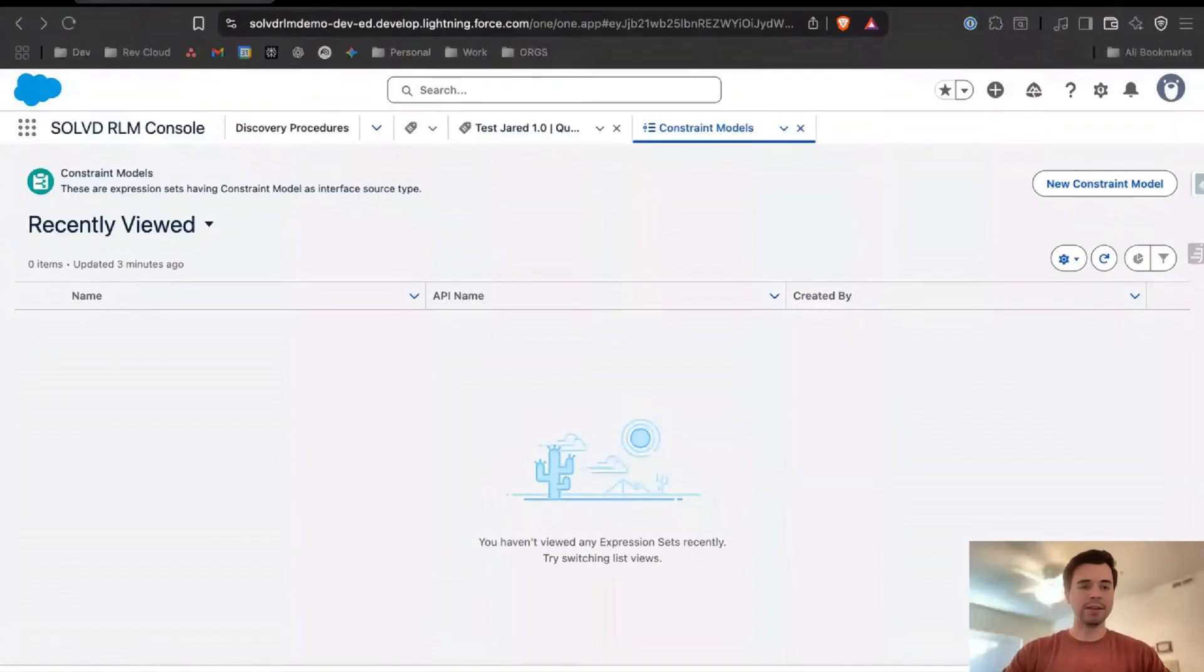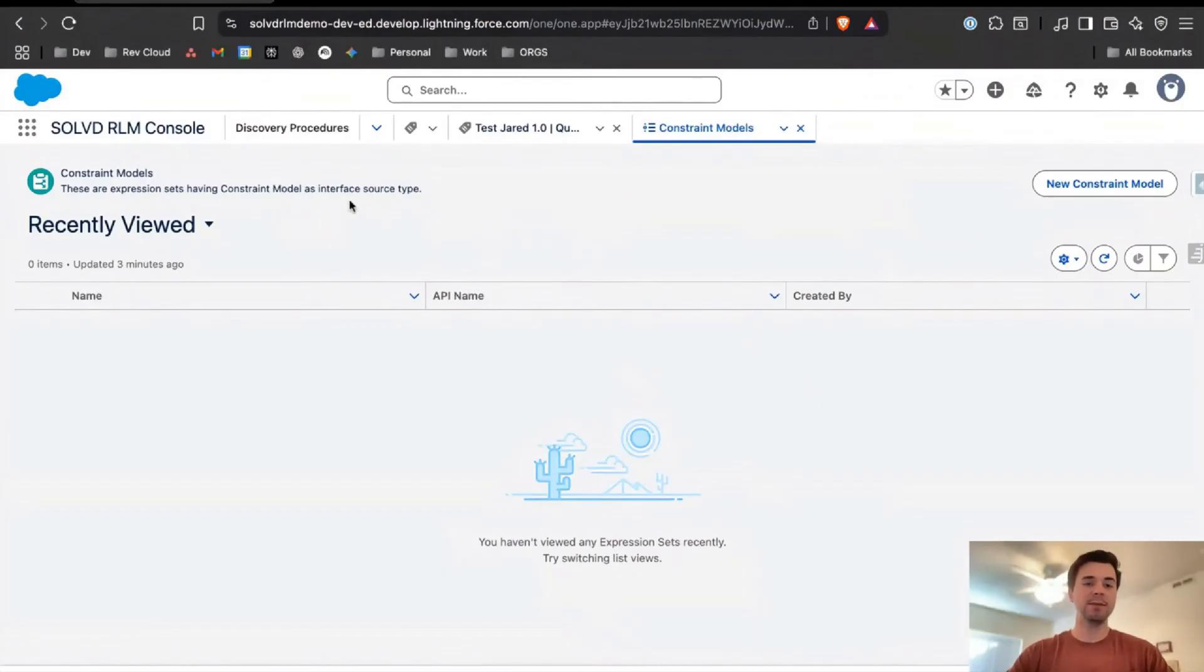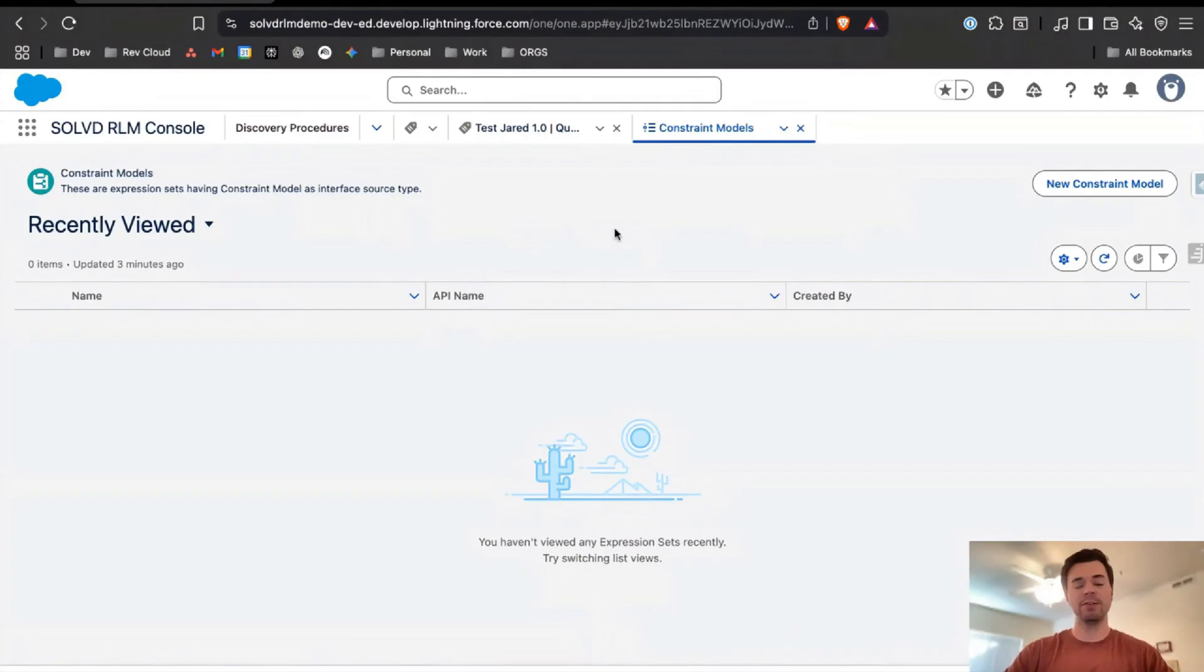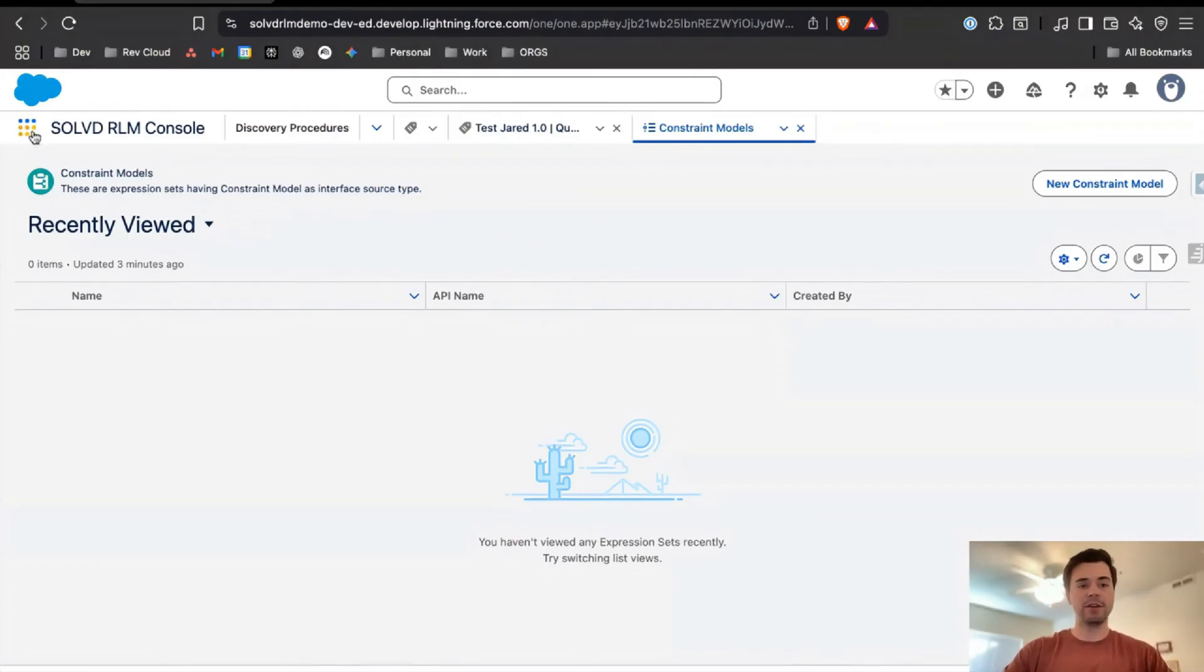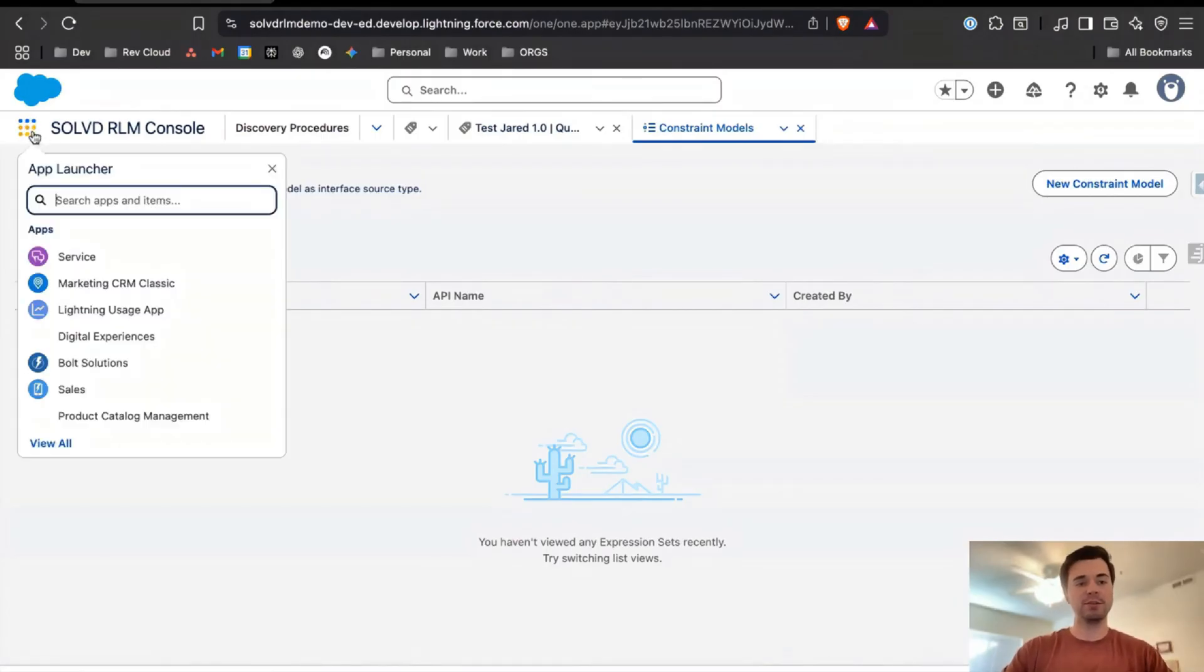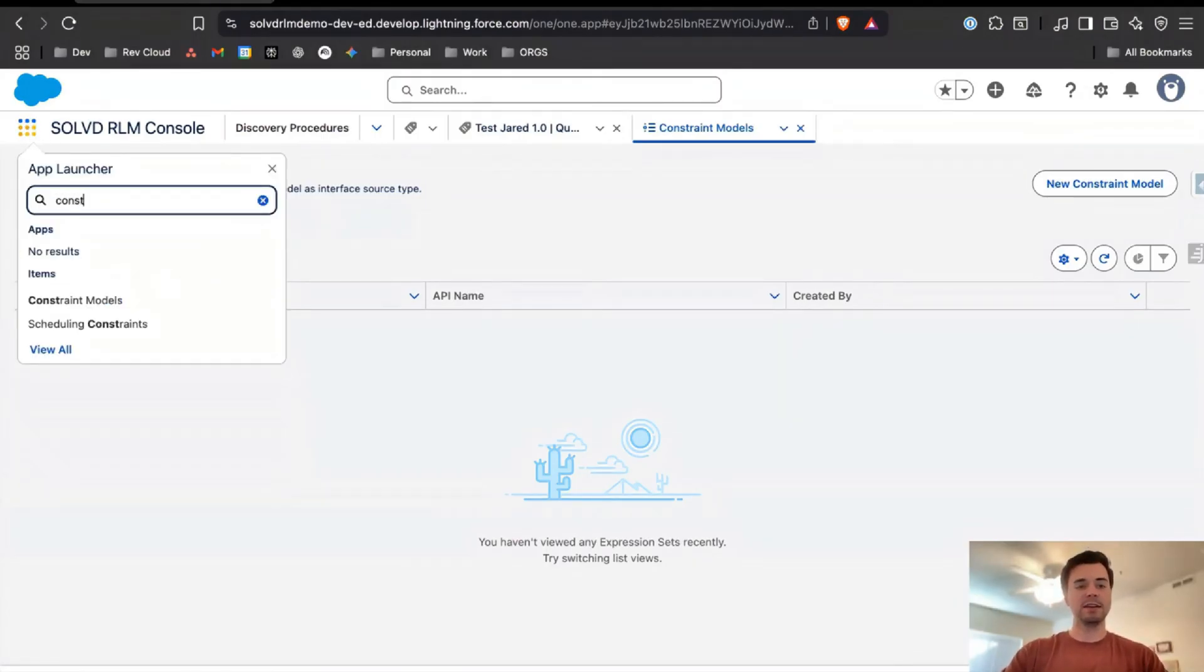Jumping into Salesforce, this is assuming you've already set up your org and your revenue settings to turn on the advanced configurator. You've given all the correct permissions and everything, and you're able to see constraint models.